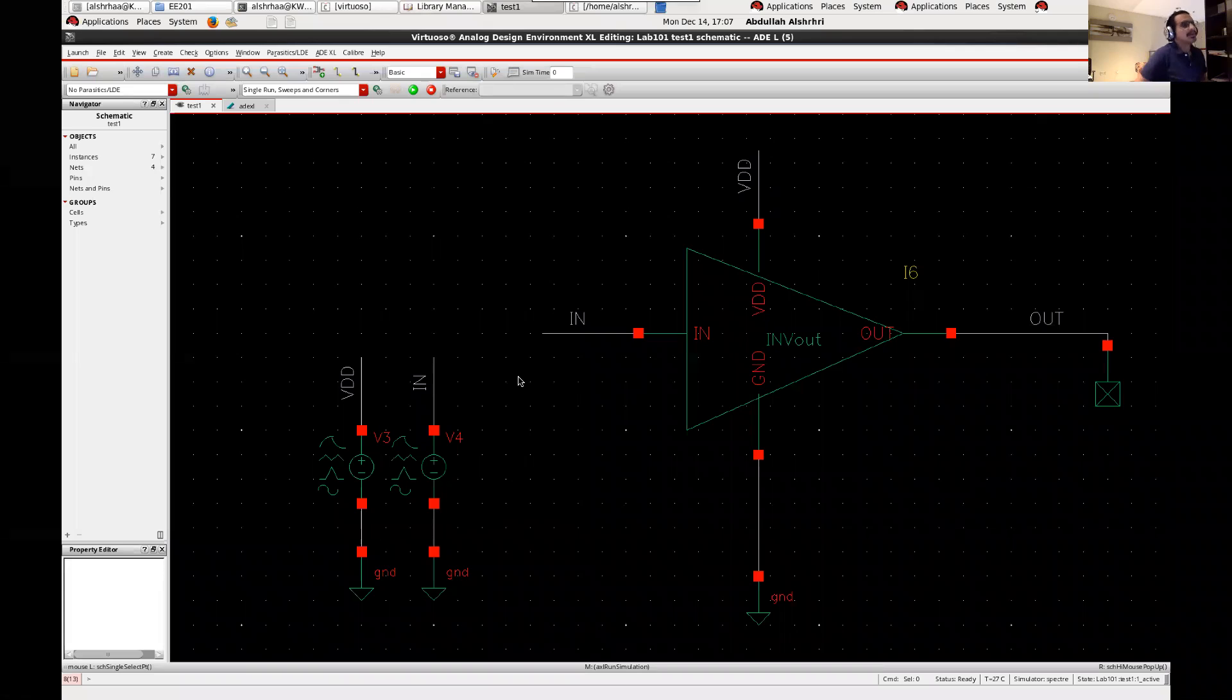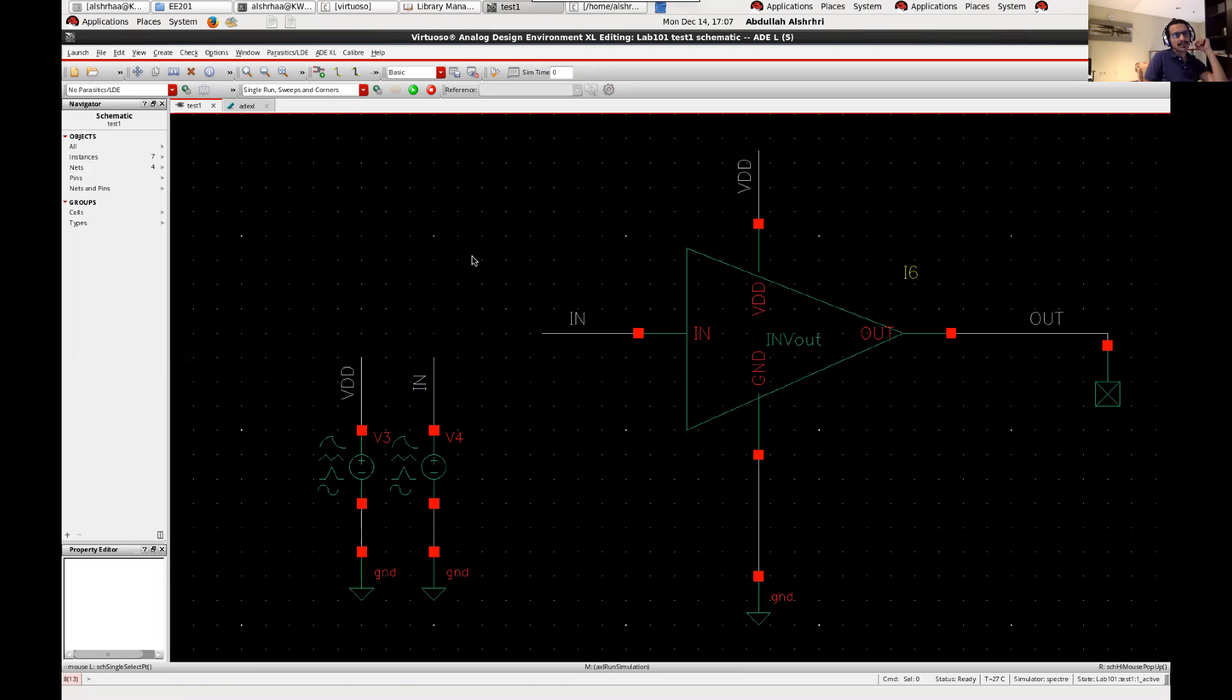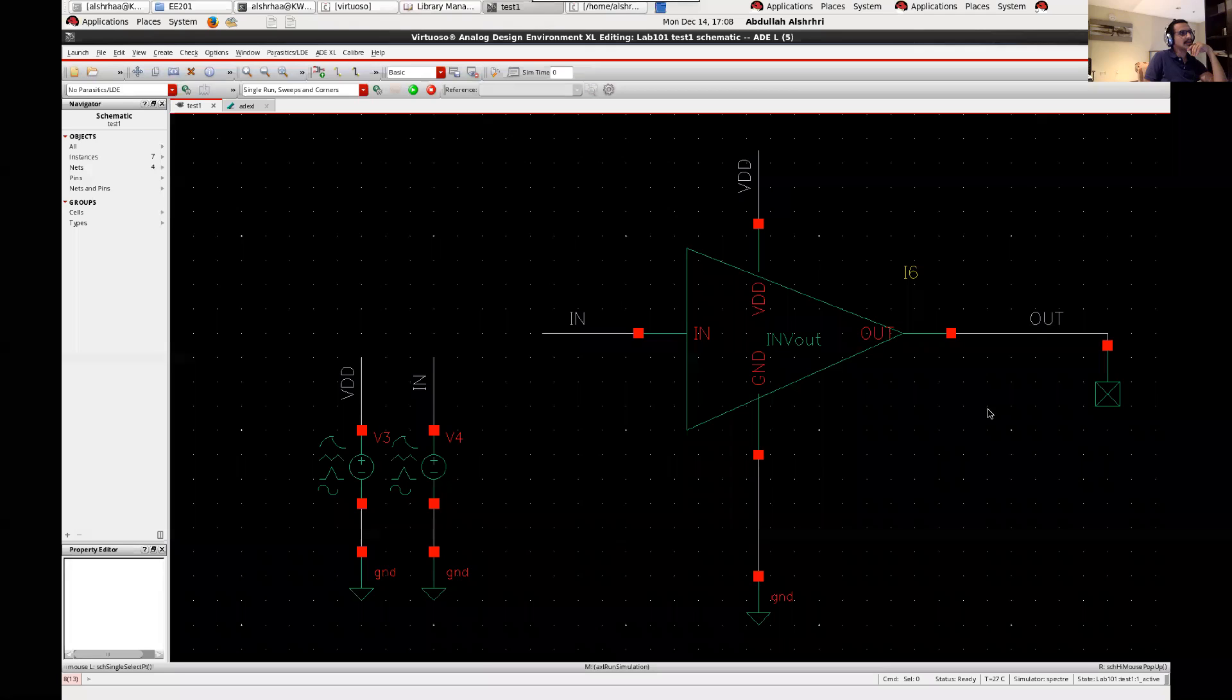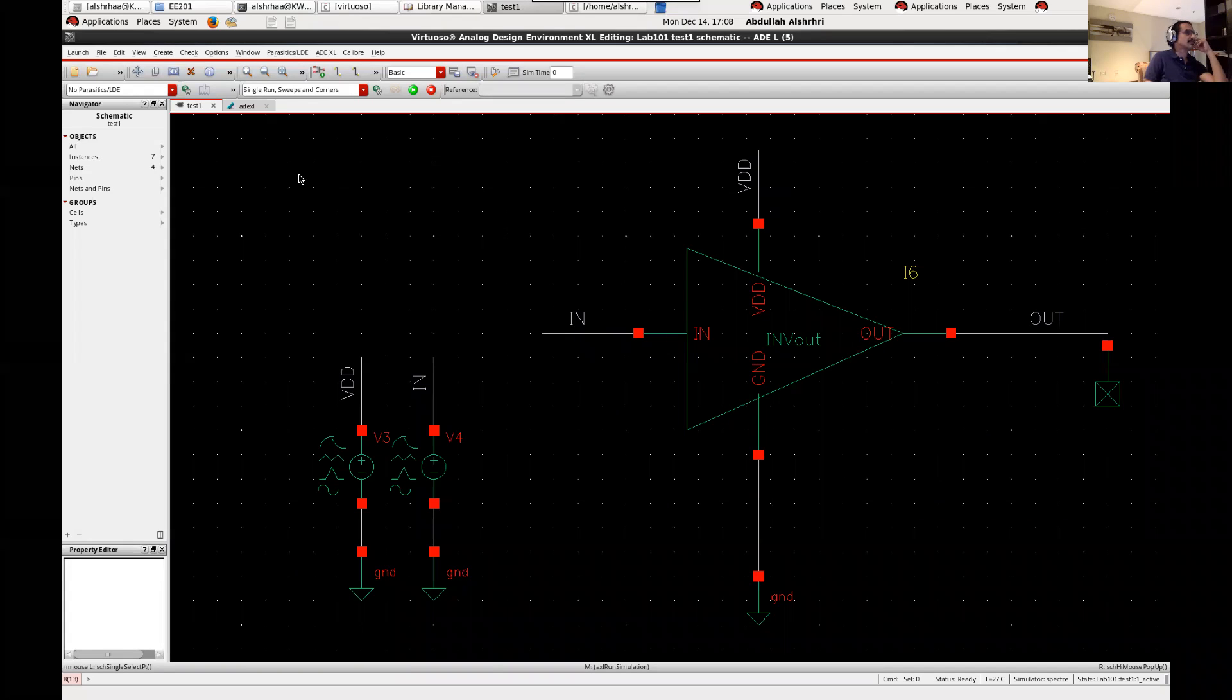Today I will show you how to calculate the delay and the power or energy consumption in any circuit using Cadence. So now I can show you that I'm having this inverter, so I'm applying square wave in the input and I'm measuring the output. In here I want to calculate the delay between the input to the output and the energy consumption per operation.